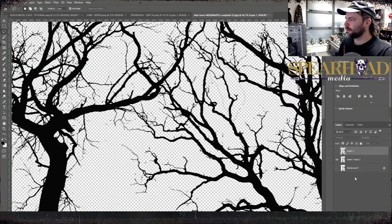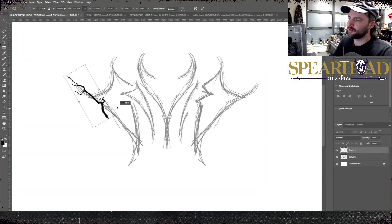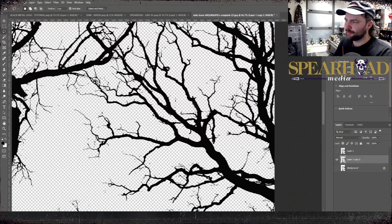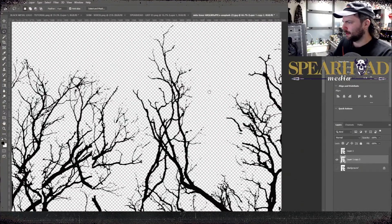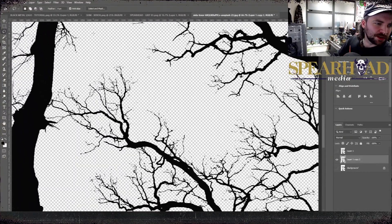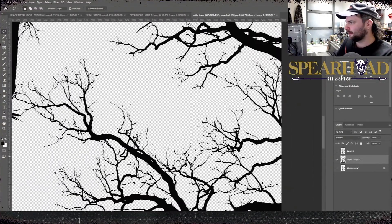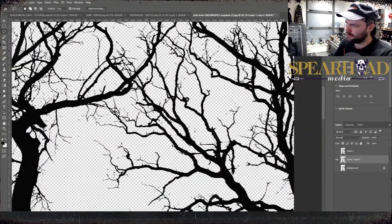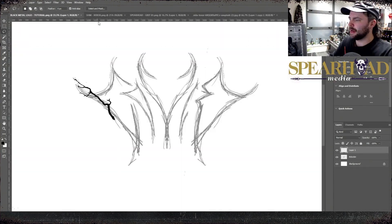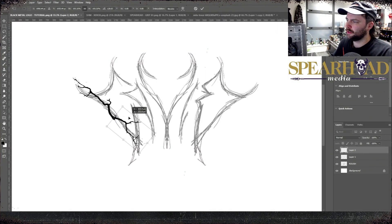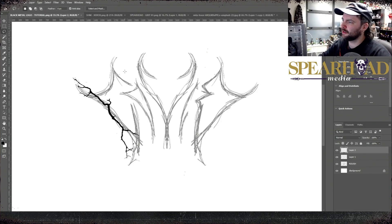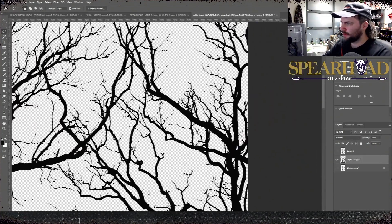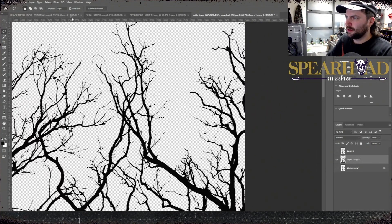So back to our photograph of the tree. I used color select and selected the white background after bringing the contrast up so it's basically just black and white left in the image. Selected the white, deleted it, and made a new layer just with my black branches.